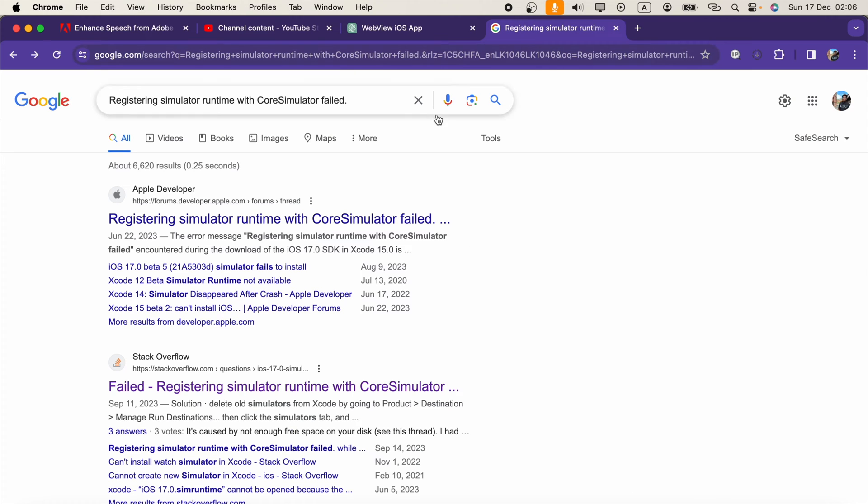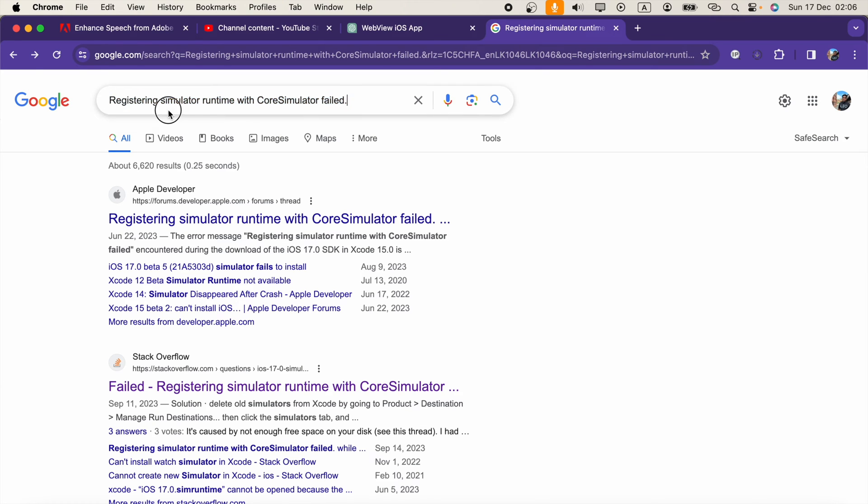Hi guys, in my Xcode when I'm trying to download a simulator runtime, this error is coming to me: registering simulator runtime with CoreSimulator failed.